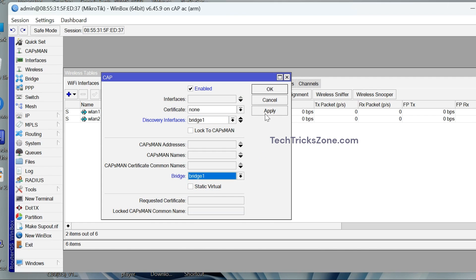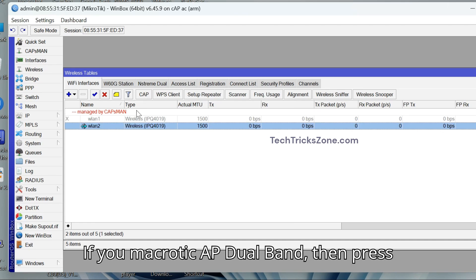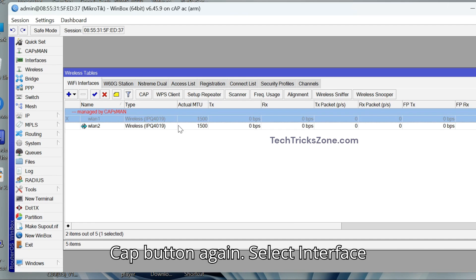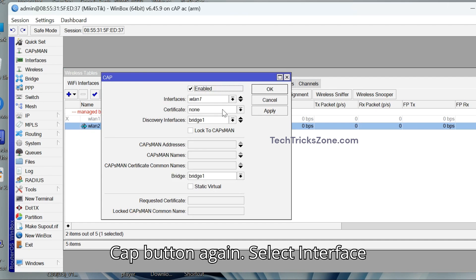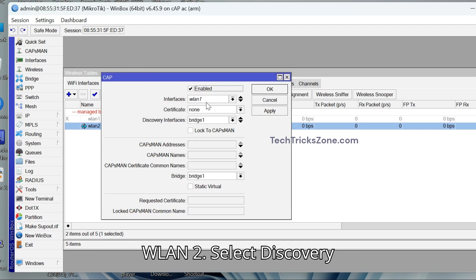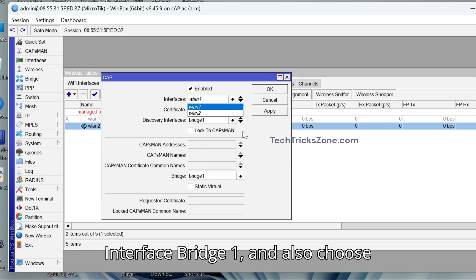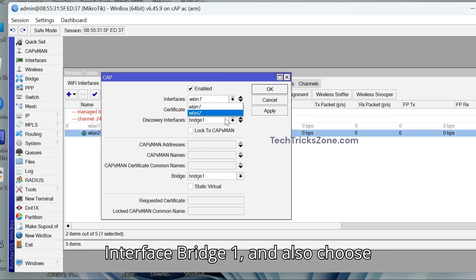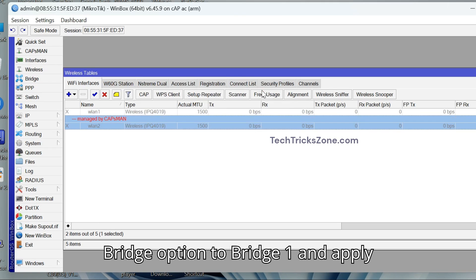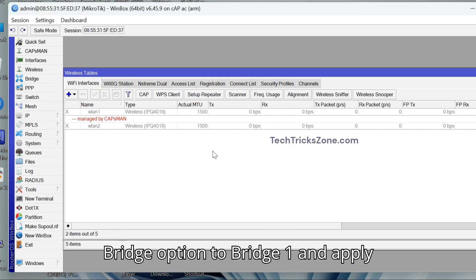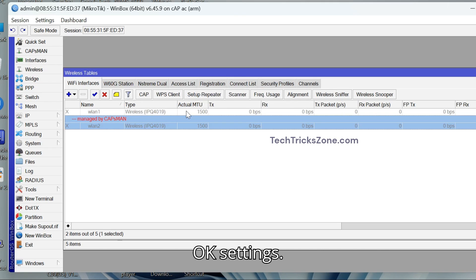If your MikroTik AP is Dual Band, then press CAP button again. Select Interface WLAN 2. Select Discovery Interface Bridge 1. And also choose Bridge Option to Bridge 1 and apply OK settings.